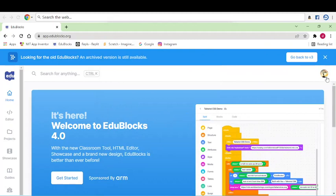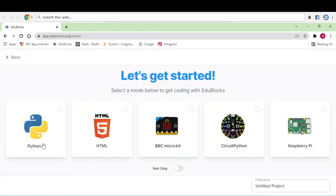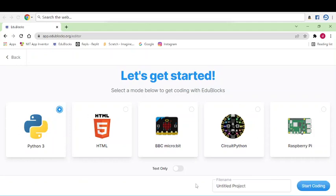See here, now click and get started. You can click on these five things you can see. I will click on Python and you can write here the name of the project you want to do.